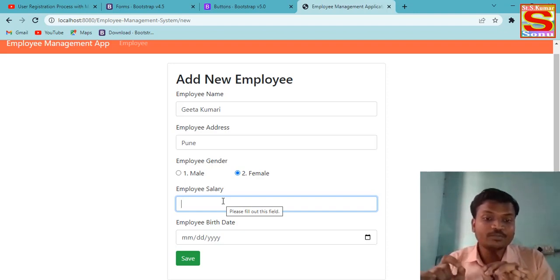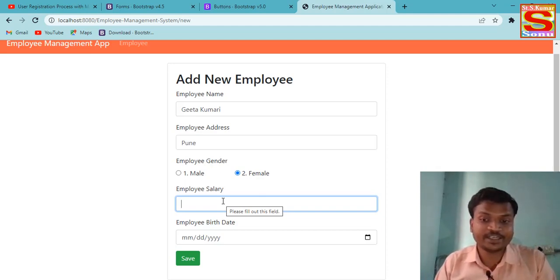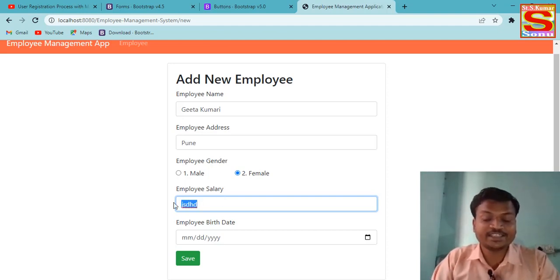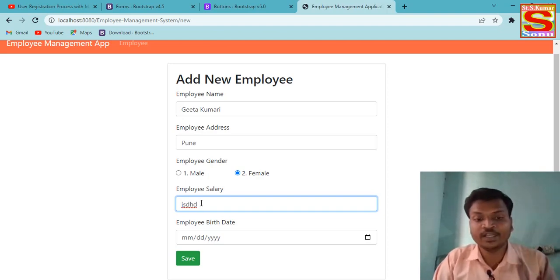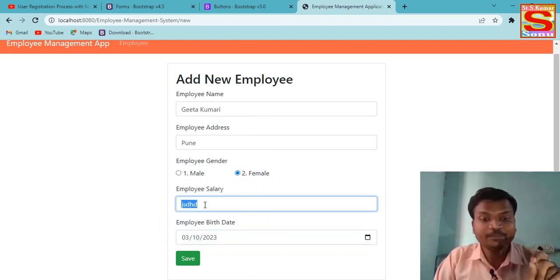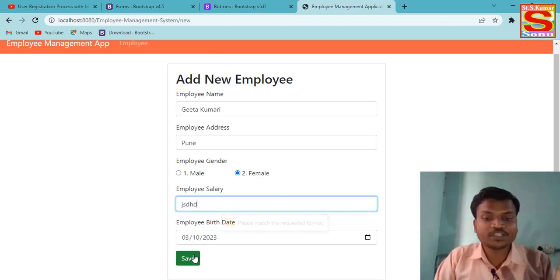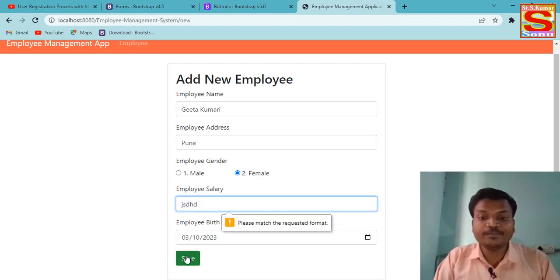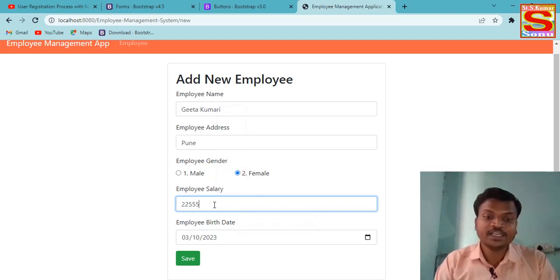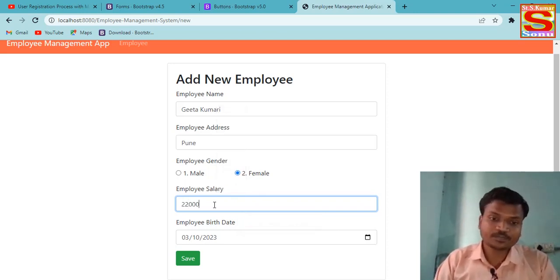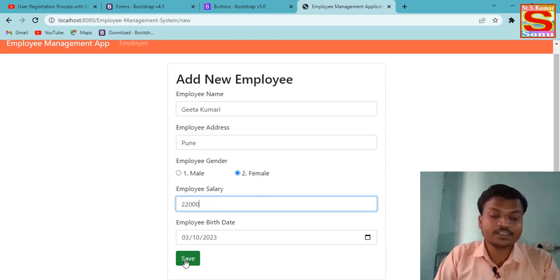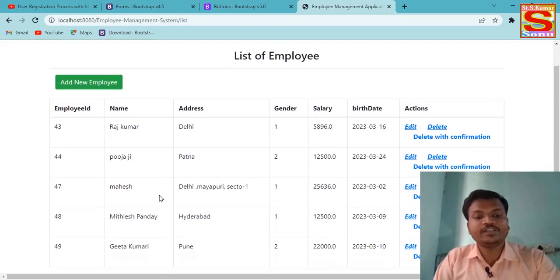I already told you inside our project there are validations. If I try to insert a string value in the salary field — for example typing a name instead of a number — and then submit, it shows a message: 'Please match the required format.' This means the salary format must be a number or double — letters are not allowed. After entering valid data, I save the record.